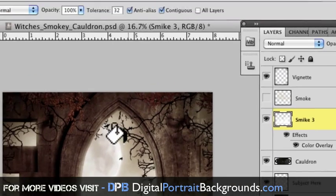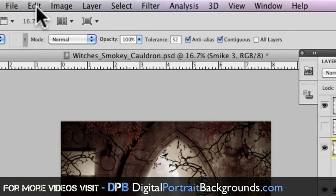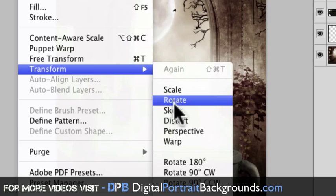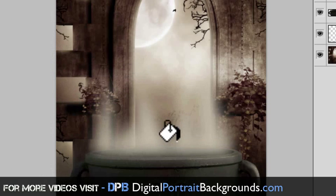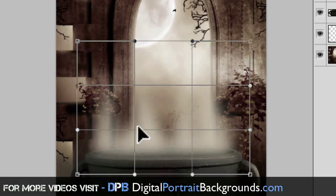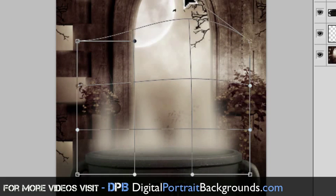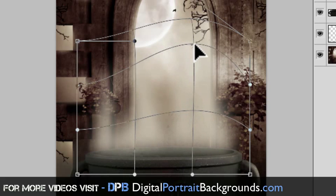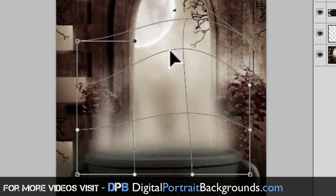And then what we're going to do is go back in and we're going to go edit, transform and then we're going to go to warp. And this time let me bring up all of, let's see.